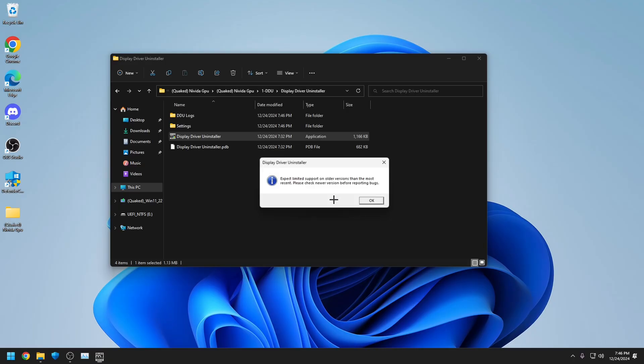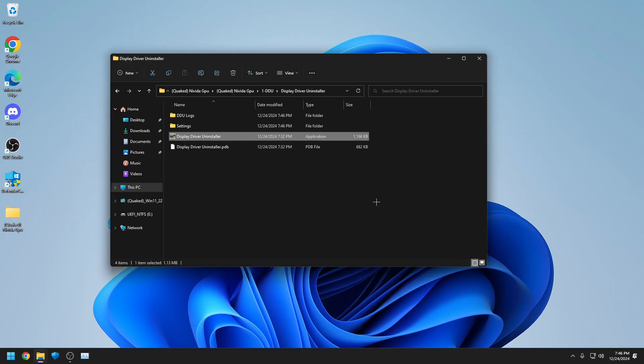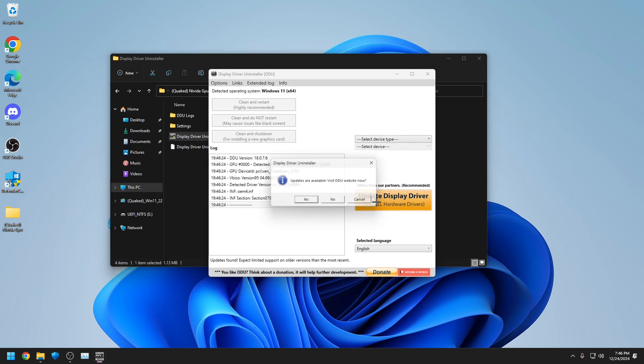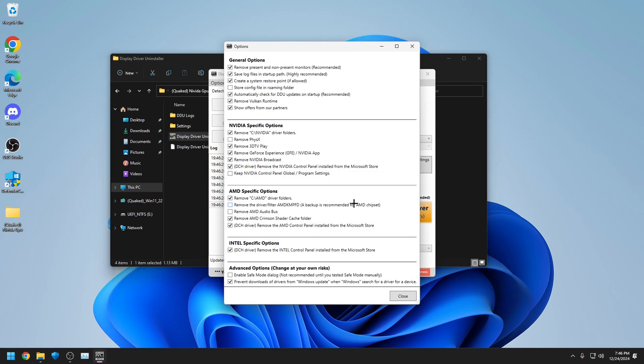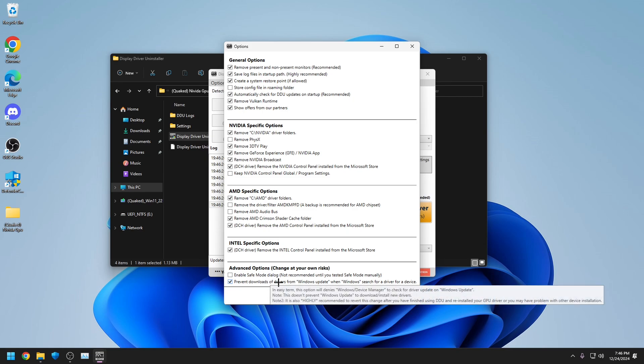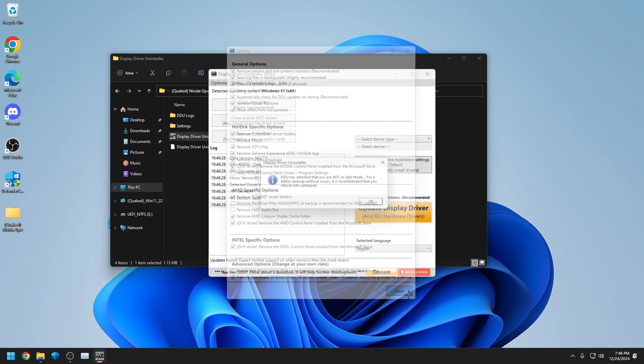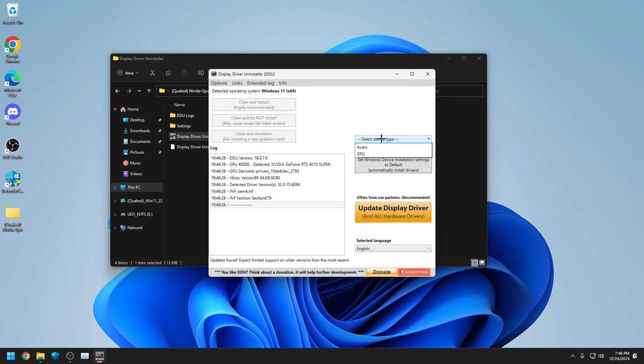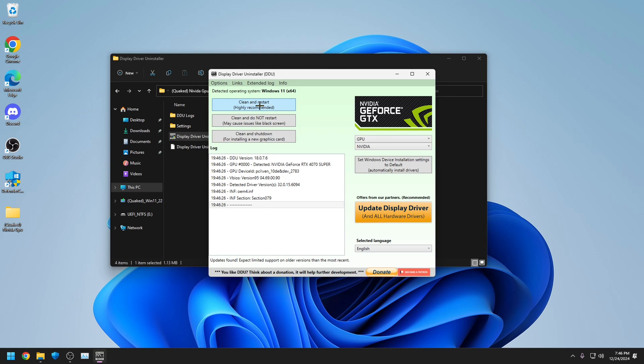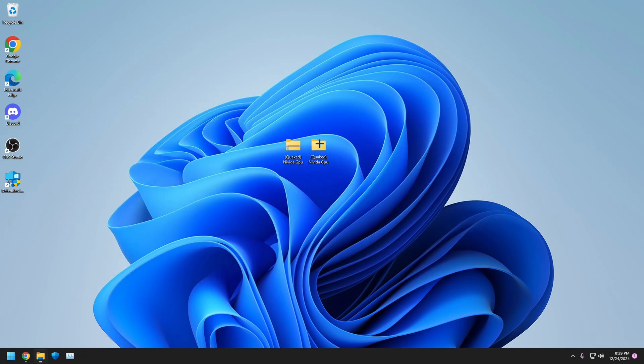Once here, click No, click OK. Click No, click OK, click OK. Then make sure this is checked. Close, click OK. Select your device, GPU, and then click Clean and Restart.